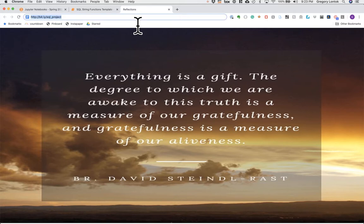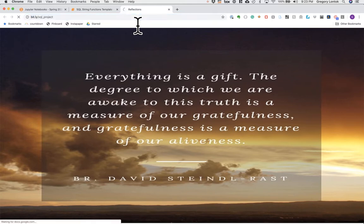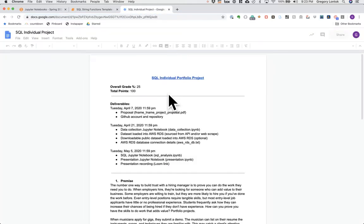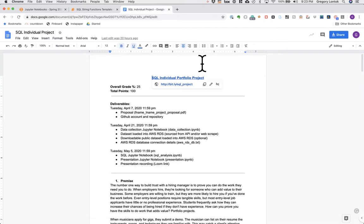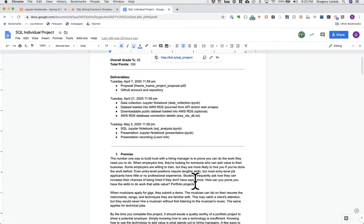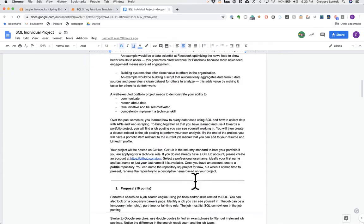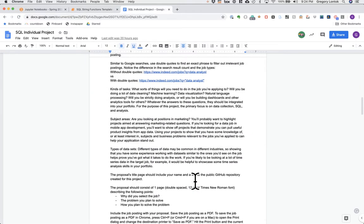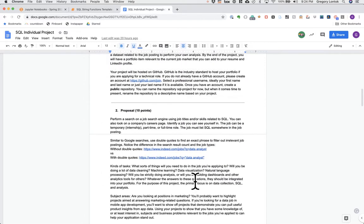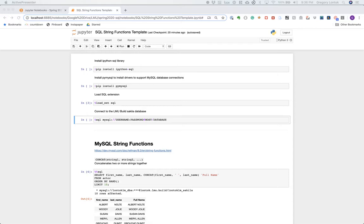By now you should have received the details for the individual SQL project. There is a deliverable due on April 7th, which is next week. You have to come up with a proposal where you look for a job that you're interested in that relates to SQL, and give me a general idea of what you plan to solve with the data that you find related to that job. Slack me if you have any questions.